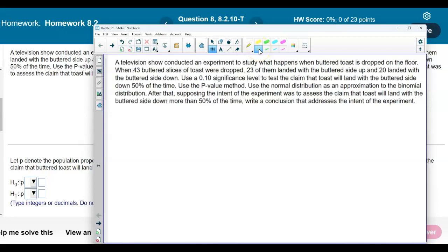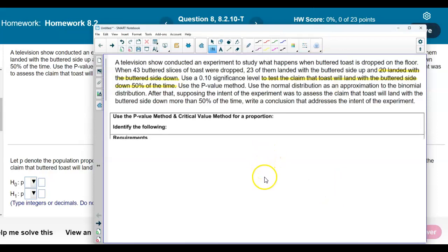The claim is that the toast will land with the butter side down 50% of the time. We're not concerned with the 23 that landed butter side up. We're concerned with the 20 that landed with the butter side down since that's what we are testing the claim for. Since we're using the p-value method, the first thing we need to identify is the sample size. The sample size is 43 buttered slices of toast, so n equals 43.